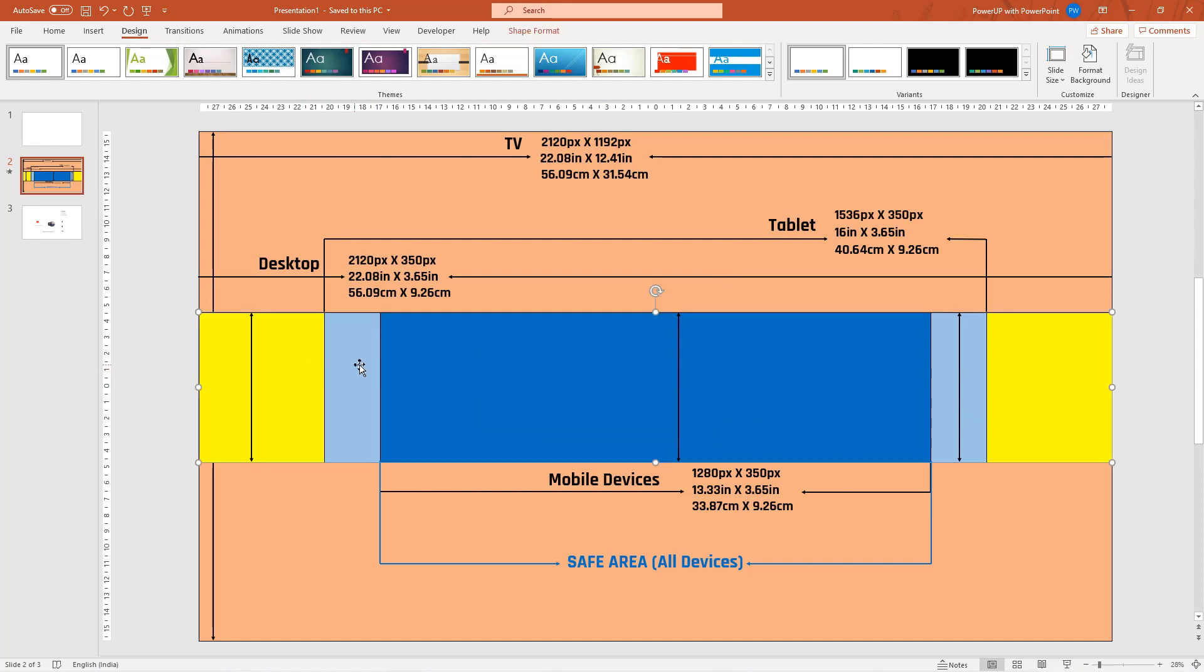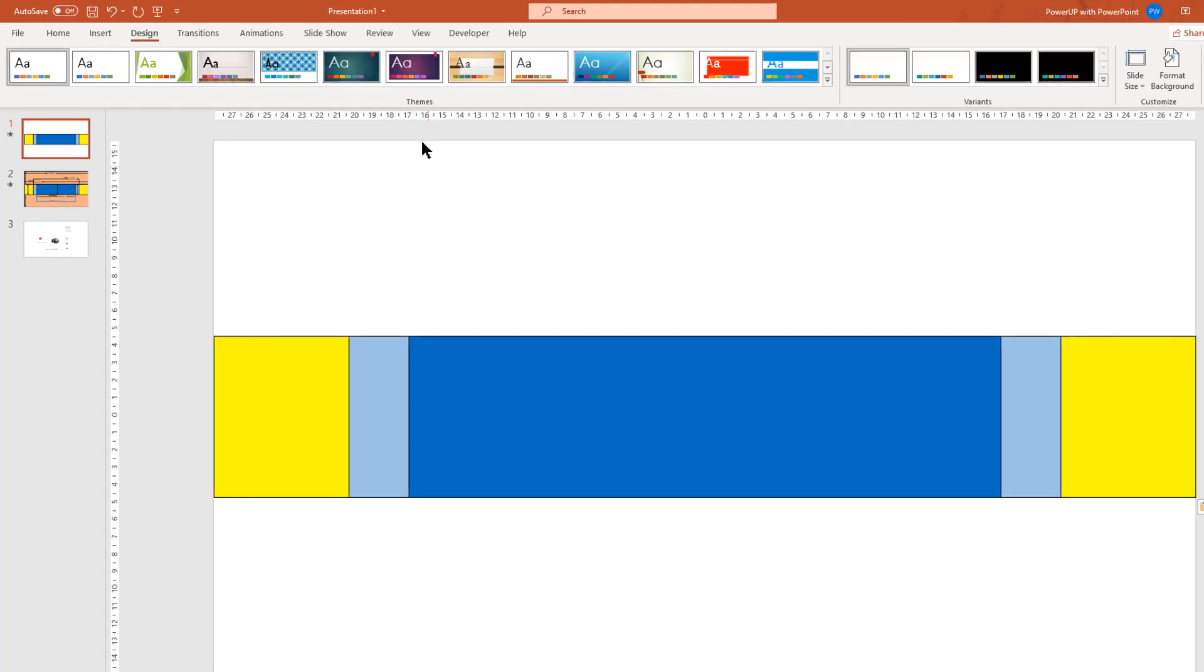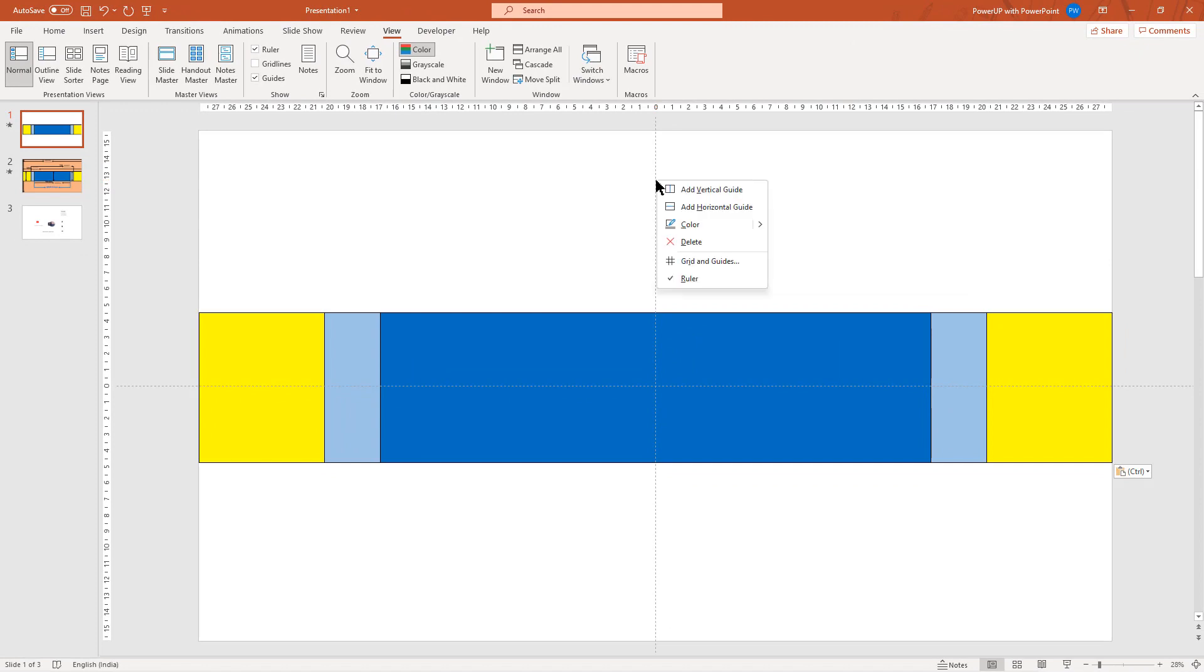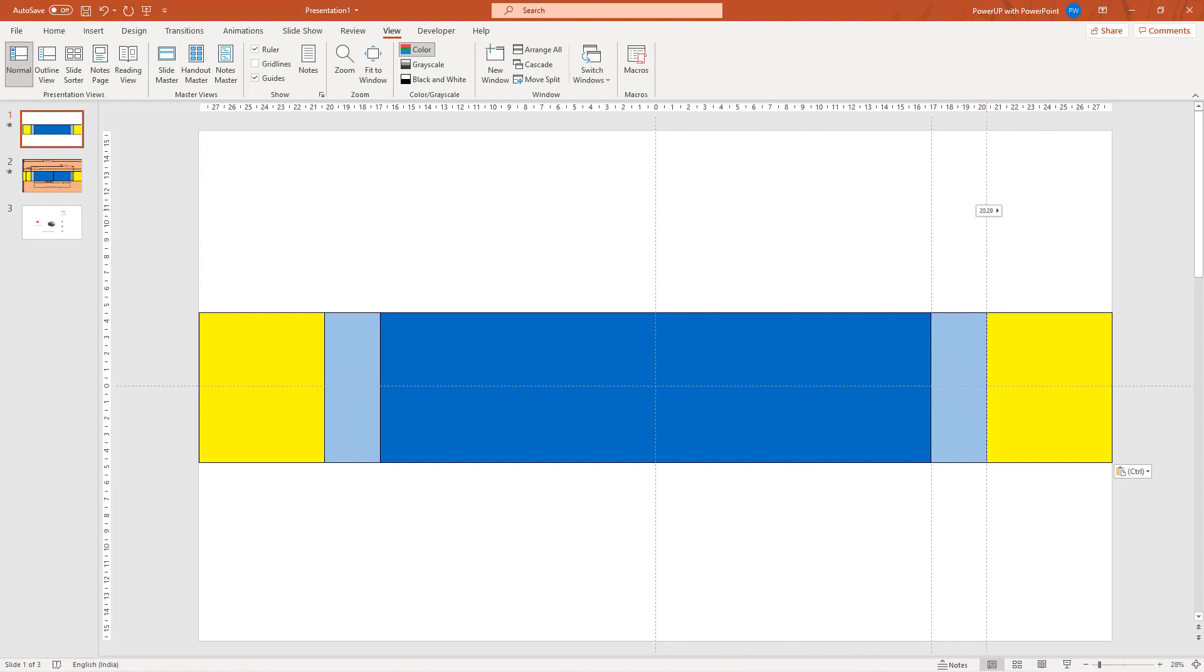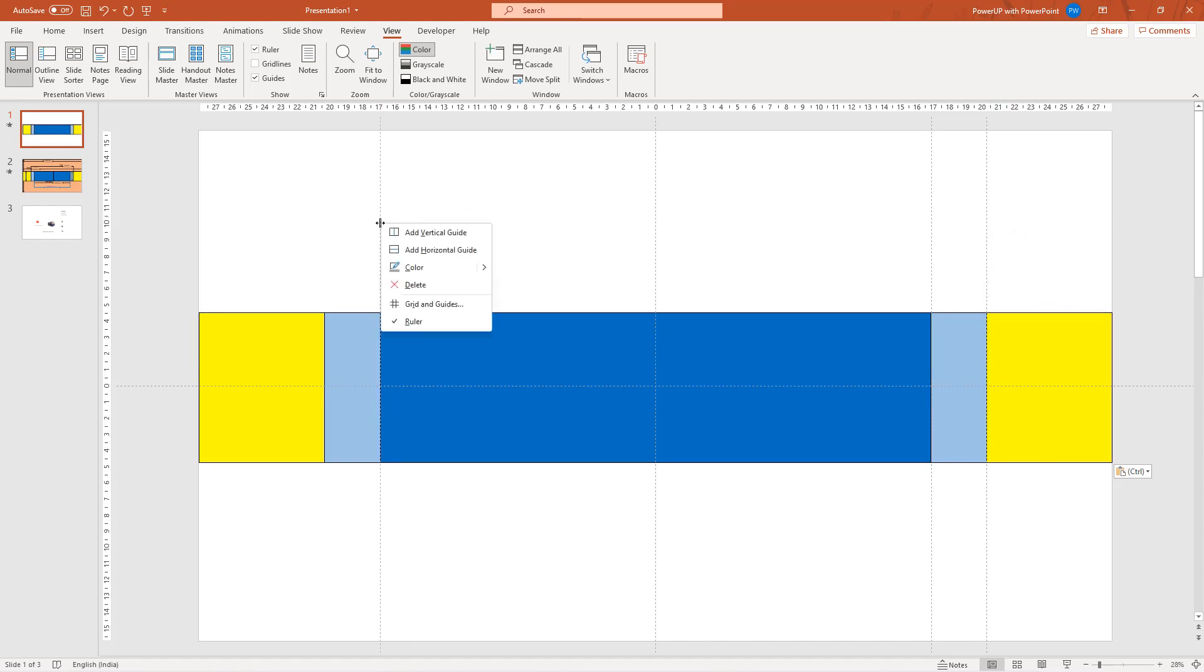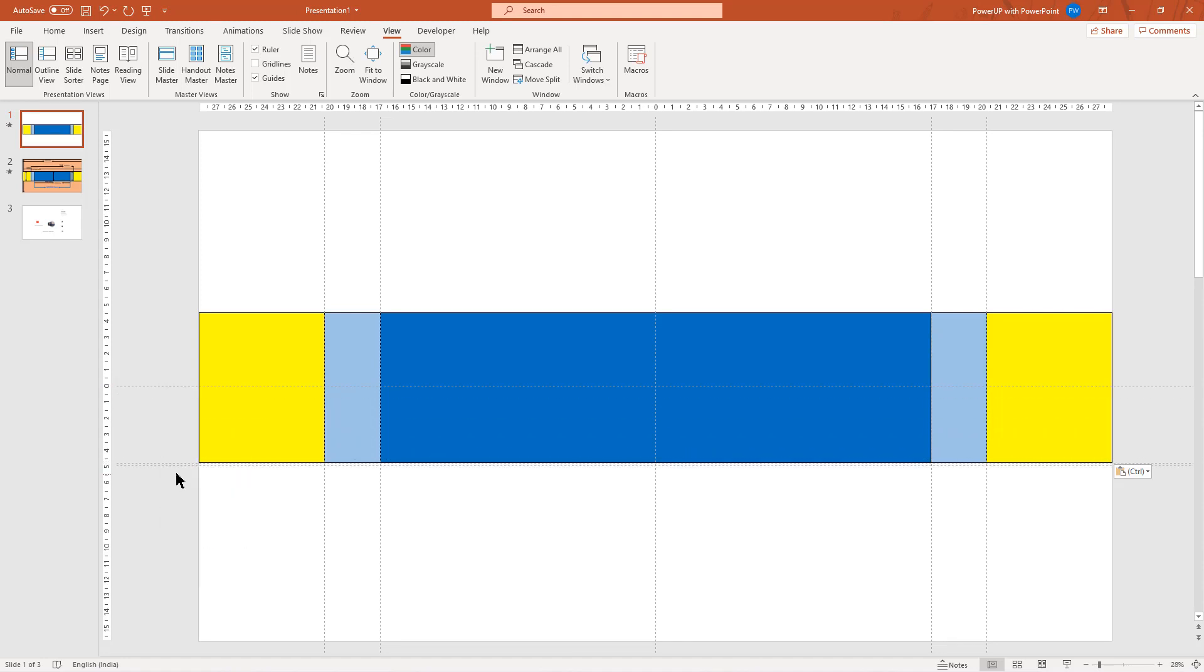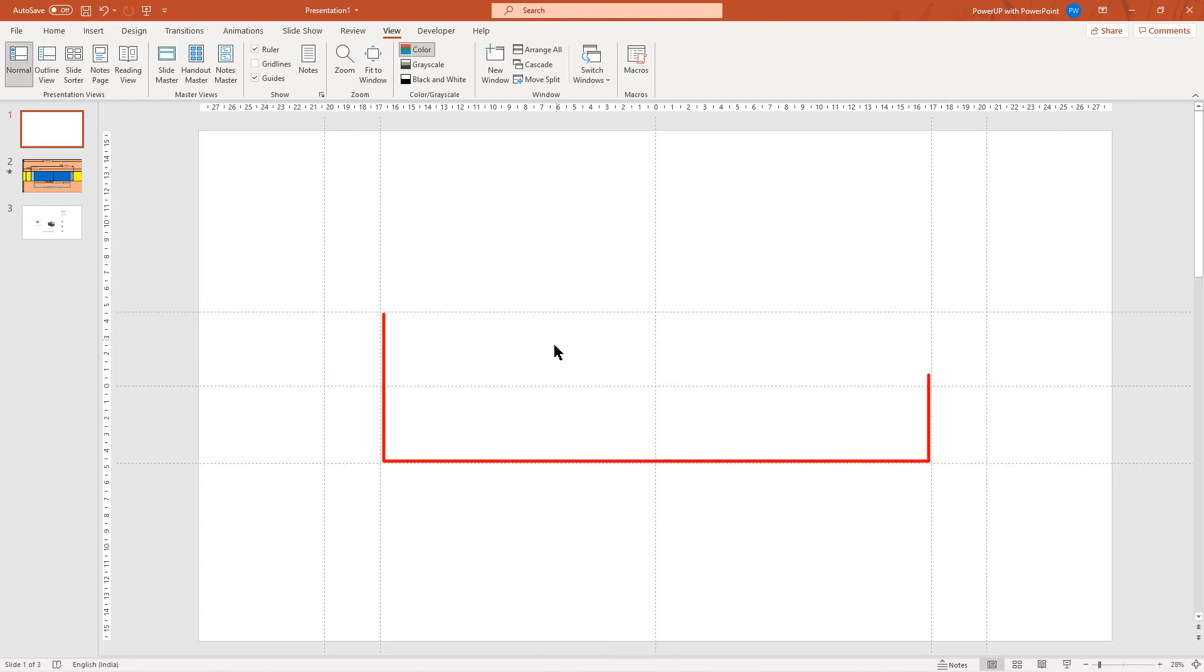Now let me copy these three reference rectangles and paste it into the slide number one. Now let's enable the guides and then create a few vertical and horizontal guides and place them as per the different width and height of these reference rectangle shapes. Once done, select all the shapes and then delete them. Now these guides will act as a reference to design our banner.